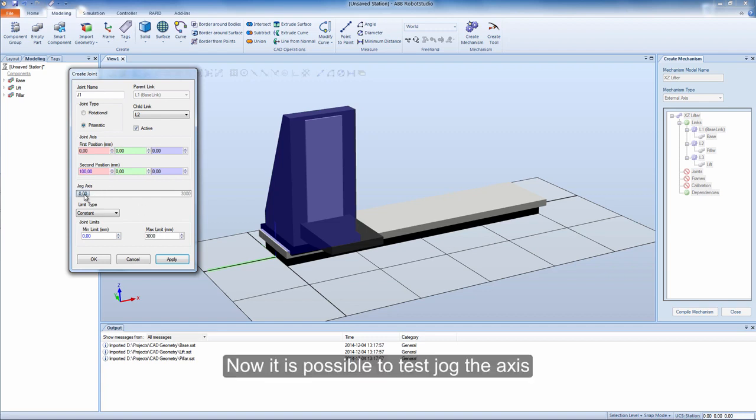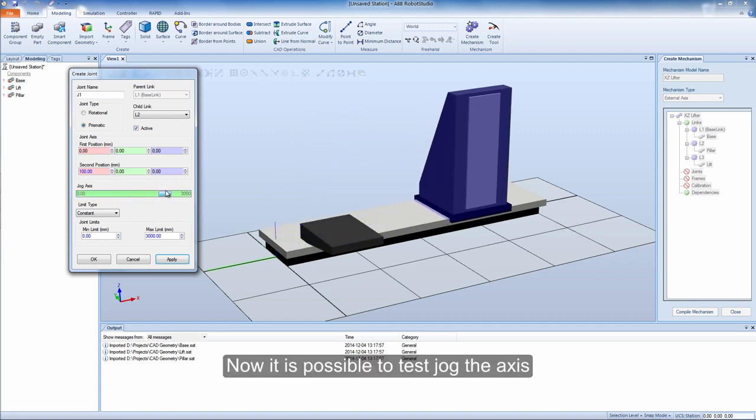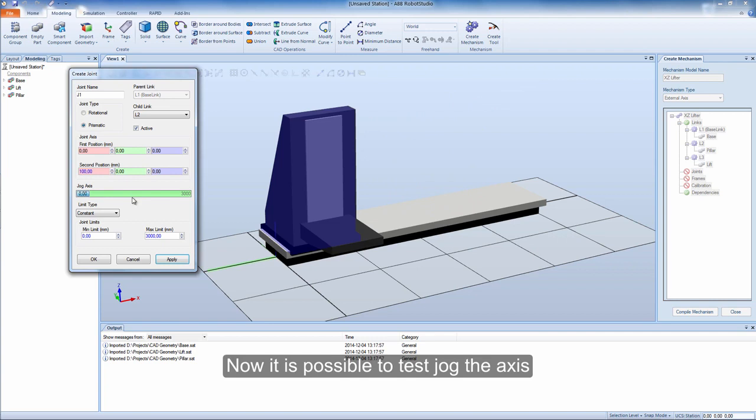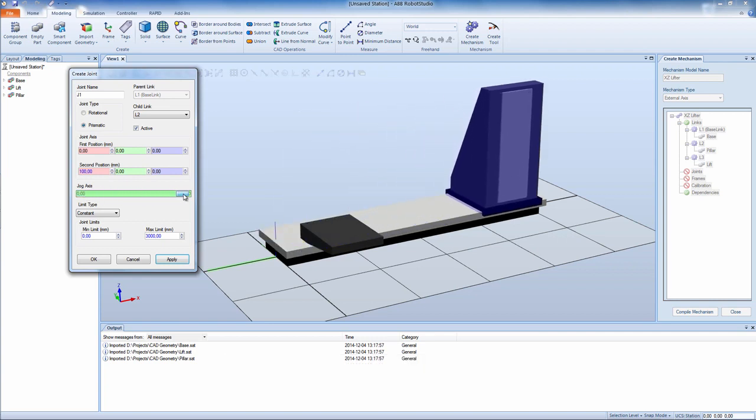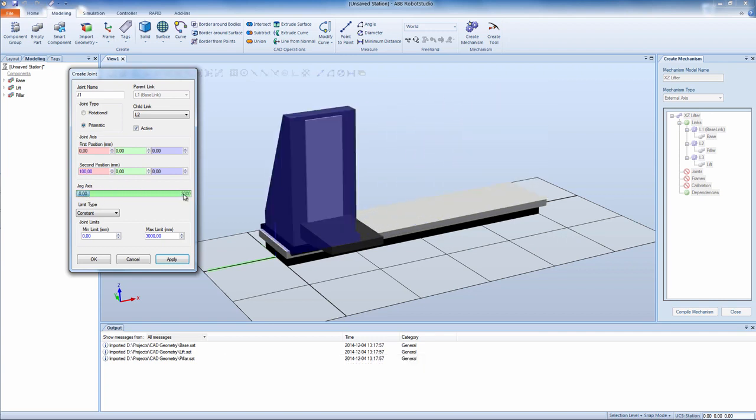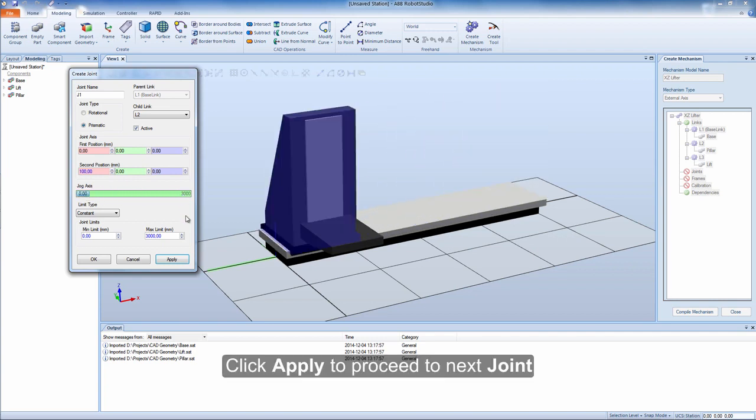Now it is possible to test jog the axis. Click apply to proceed to next joint.